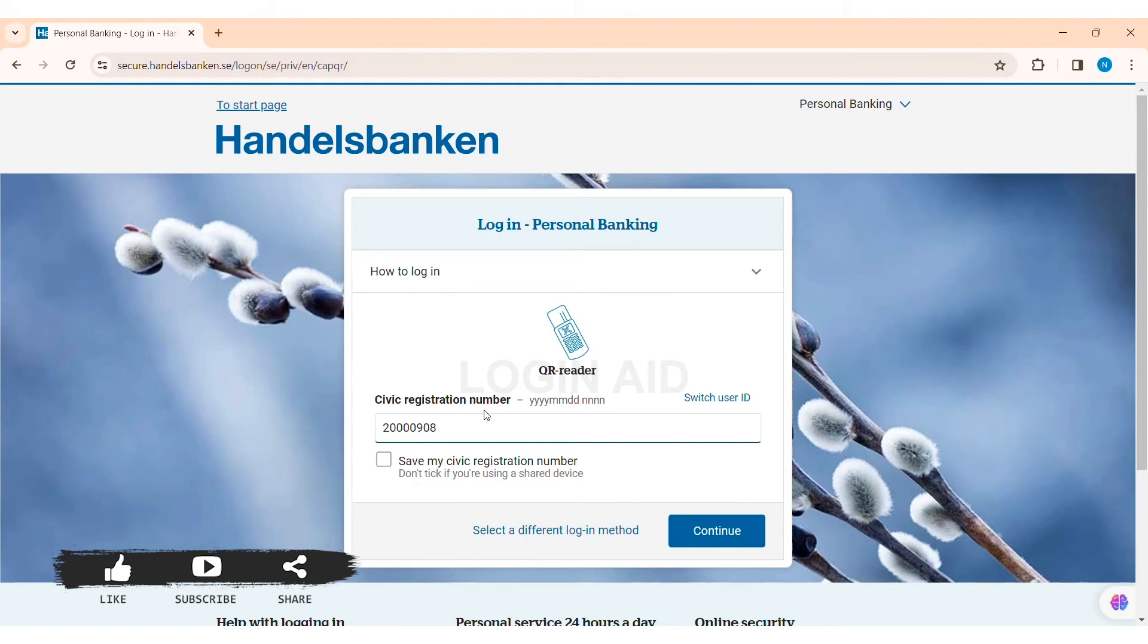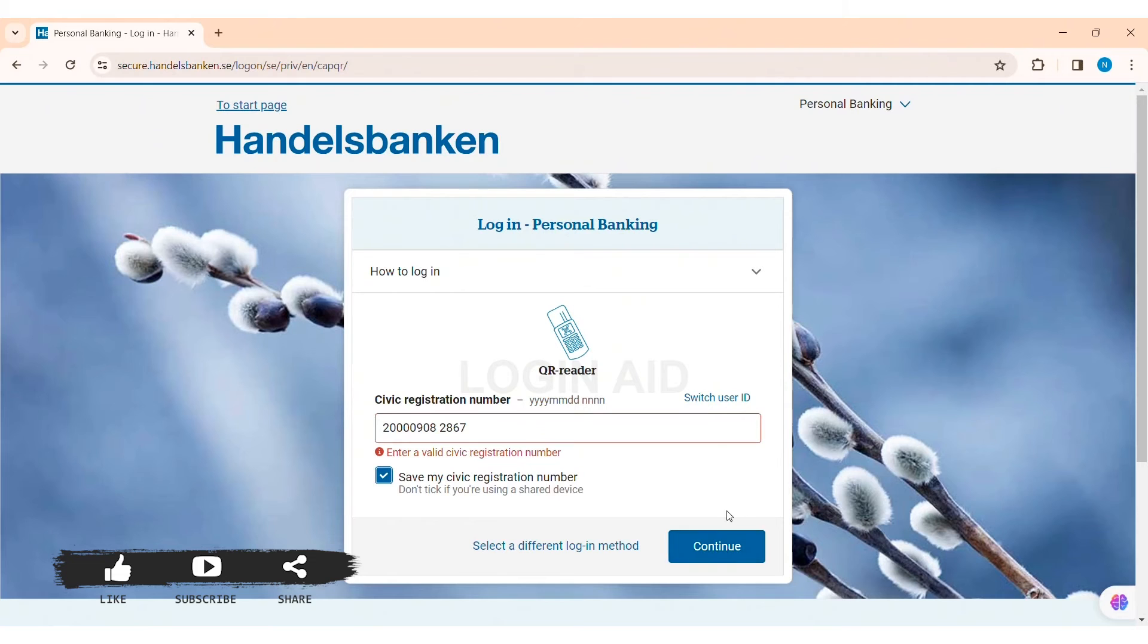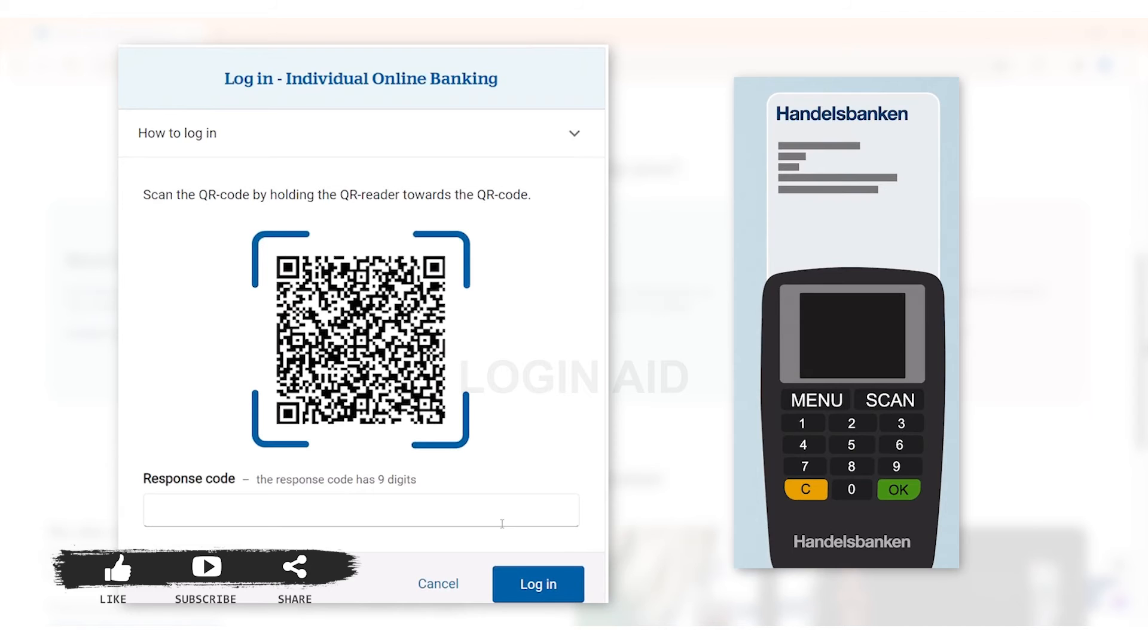Now here you need to enter your civic registration number in the given box. After that, if you want to save your civic registration number on the given device, then you can click on the given box.